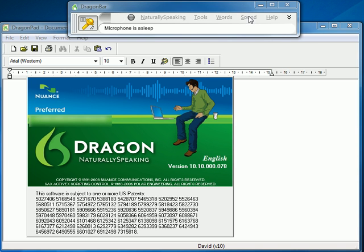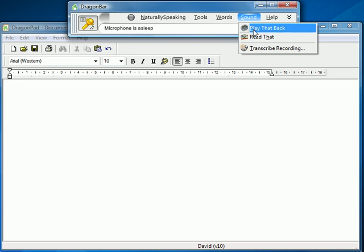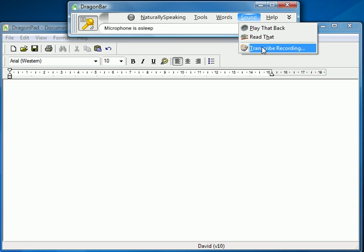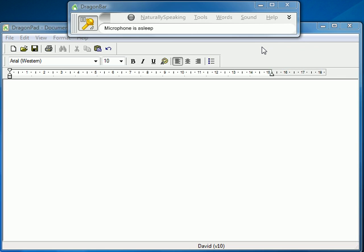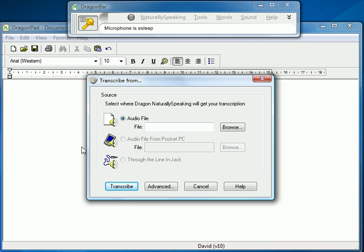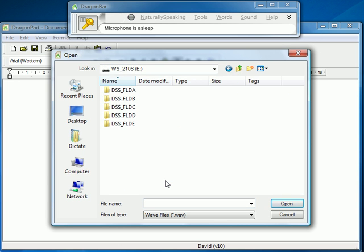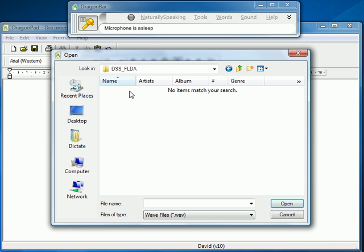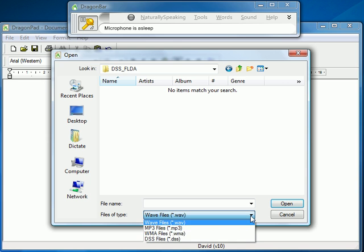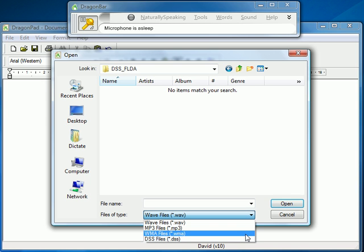What I do is go into the Dragon bar, select Transcribe Recording, and then we need to tell Dragon where the recording is. We're going to choose an audio file which is on my WS-210S in folder A. As the WS-210S records in WMA, which is Windows Media Audio, we choose that in the drop-down.